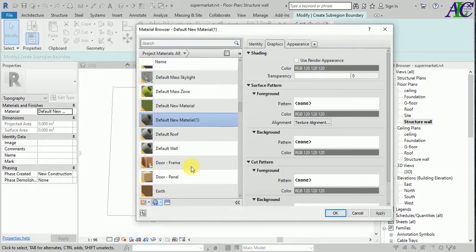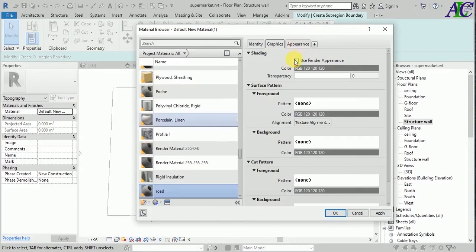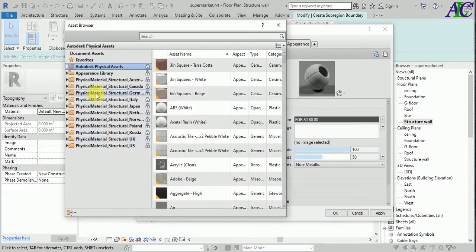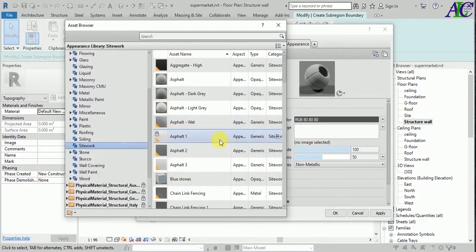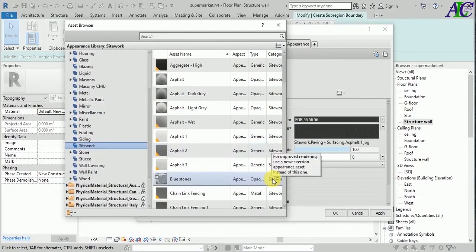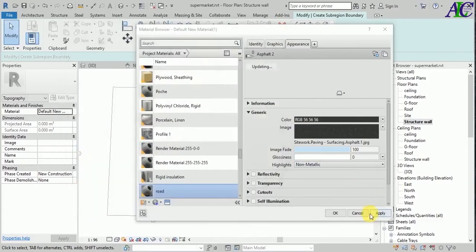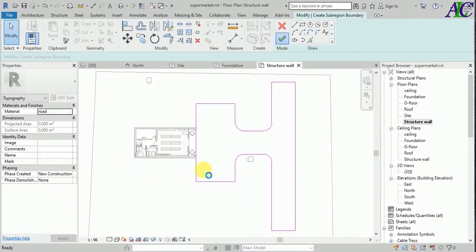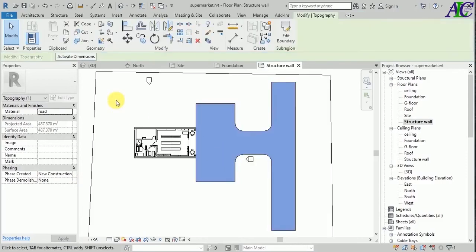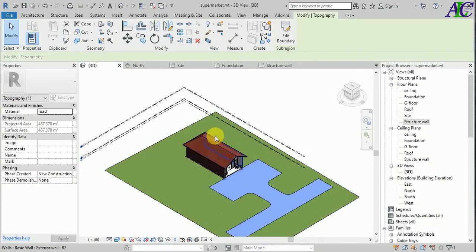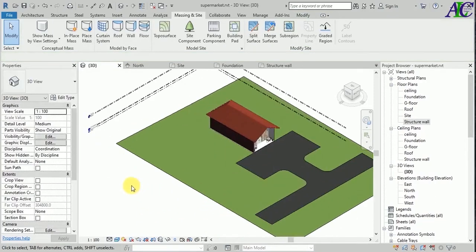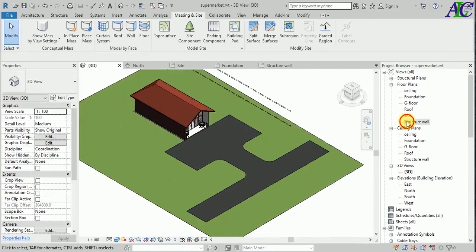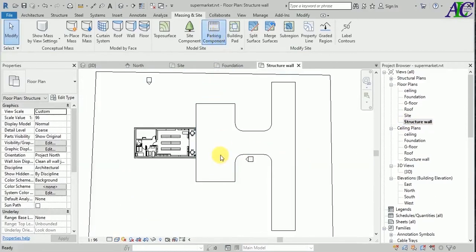Create a new material and rename it. It's a road, so let's find something — yeah, let's apply and OK. Then let's apply and finish. Let's see in 3D — this is how to create the road. Now let's create the parking.